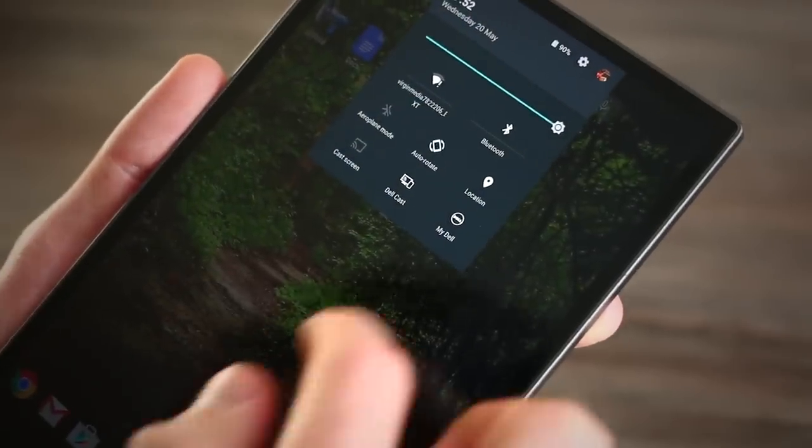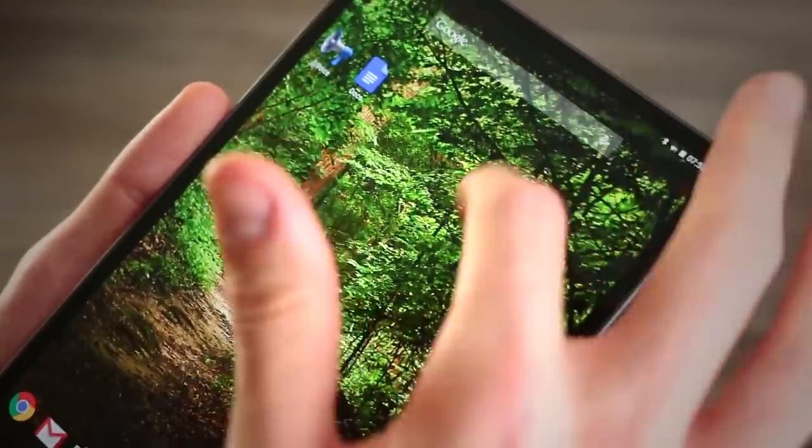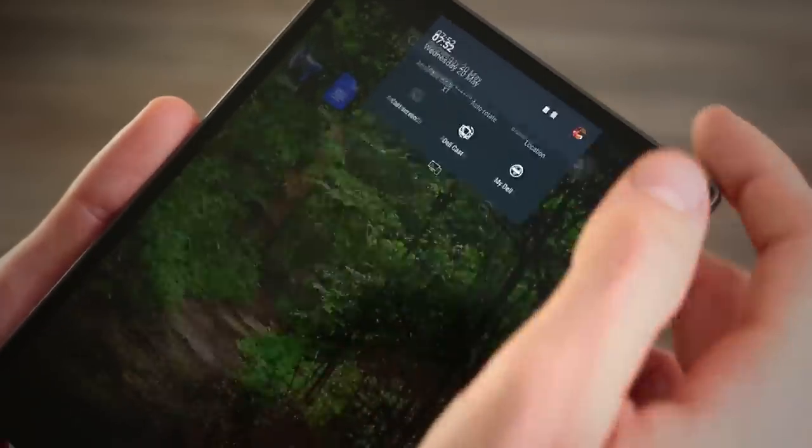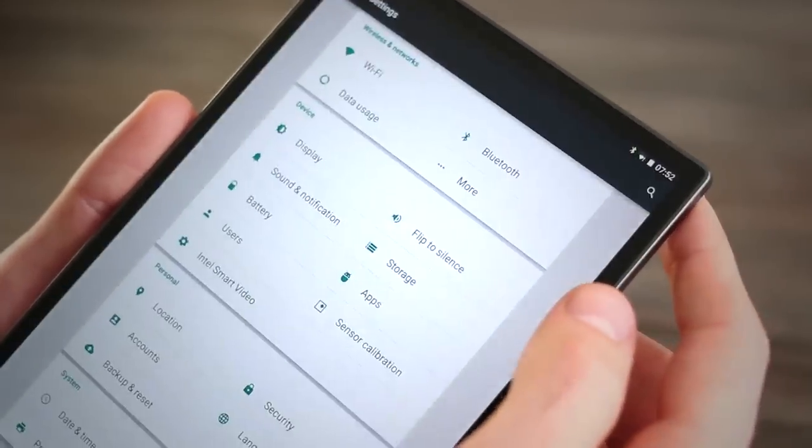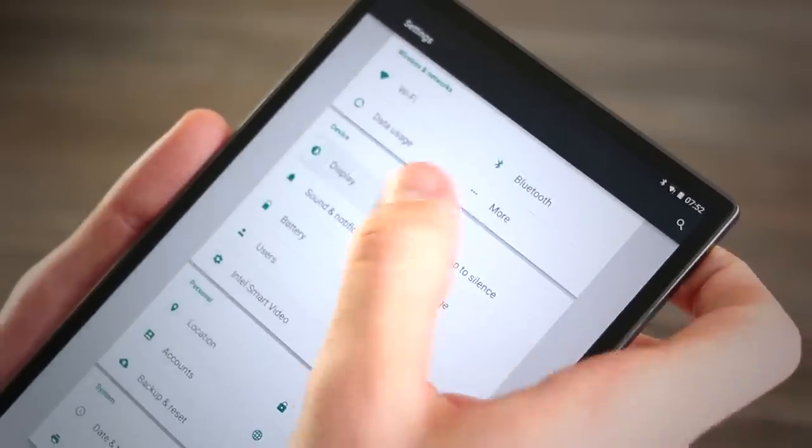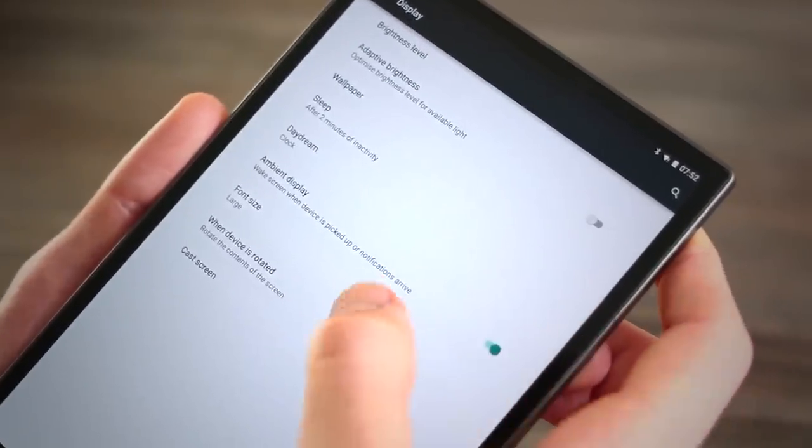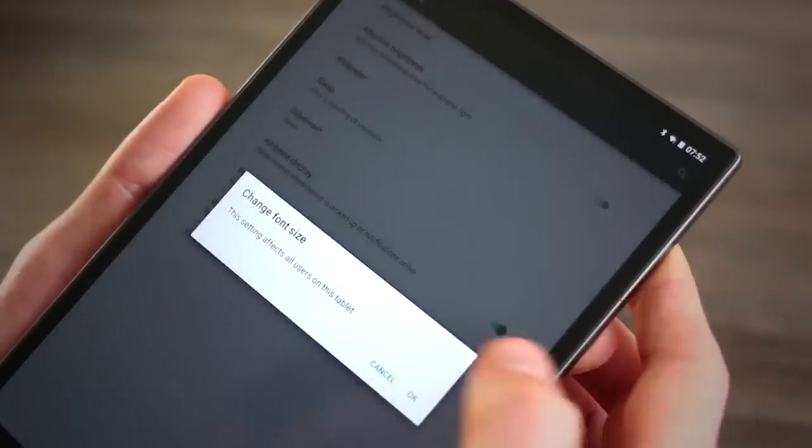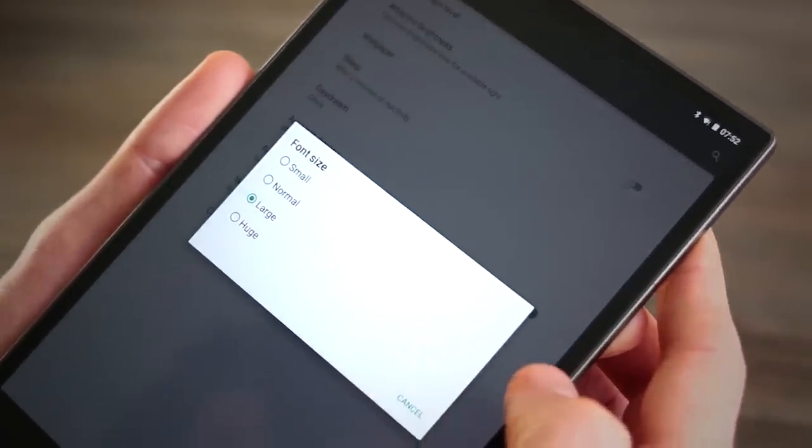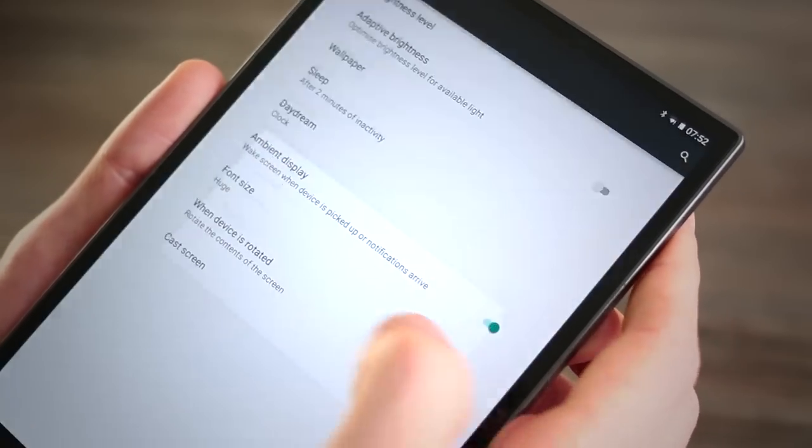The only other downside to everything is how teeny tiny all the text is. This is because the screen is so sharp. But even when you change the default text to huge, as it's termed in the settings, it still might not be big enough for some people.